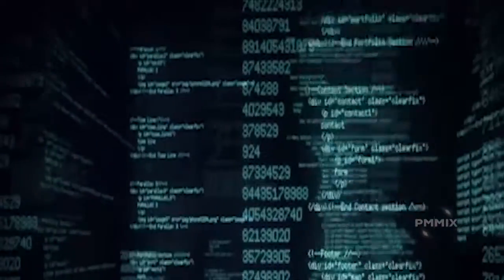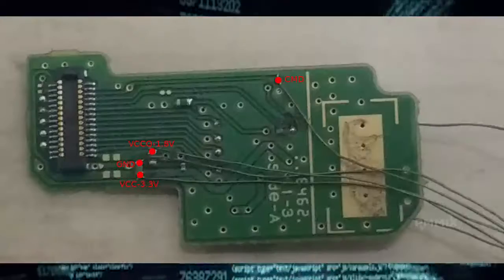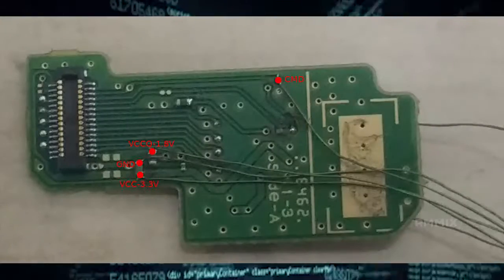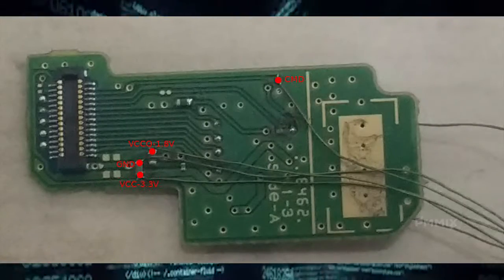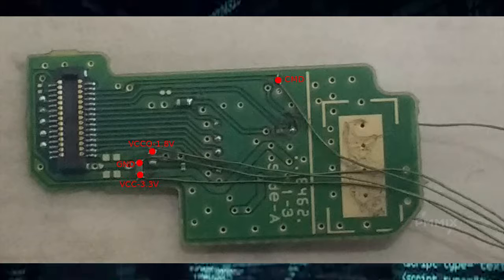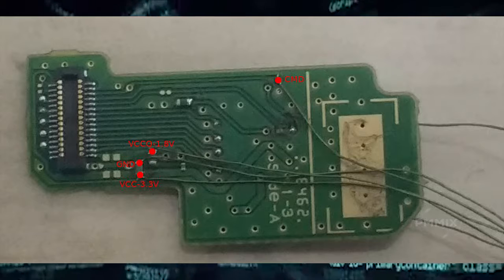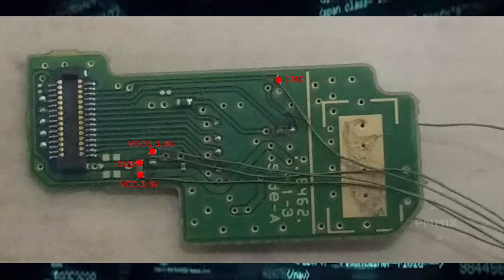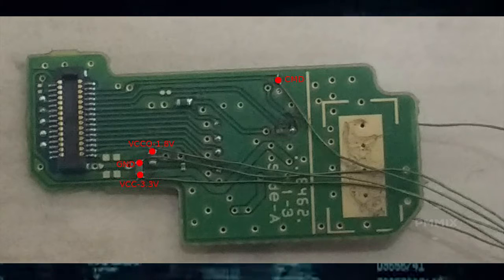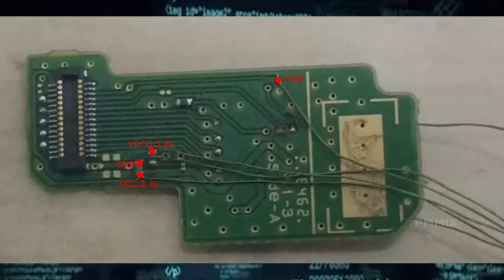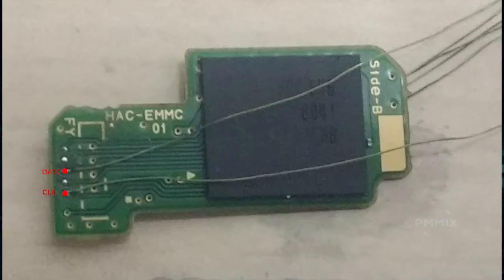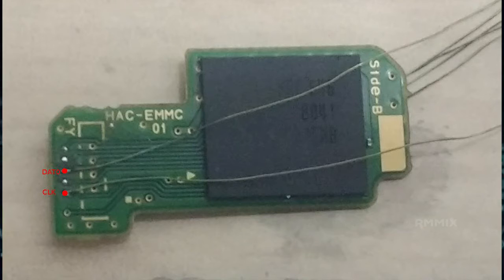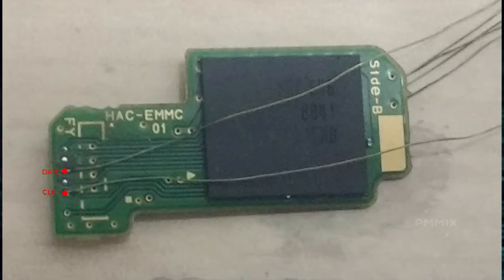Hello everyone, this is your boy Shin from PM Mix. Yesterday I gave you information about the pinout points for the switch to be able to read the NAND, and I had some messages about what could I use to be able to read that NAND.